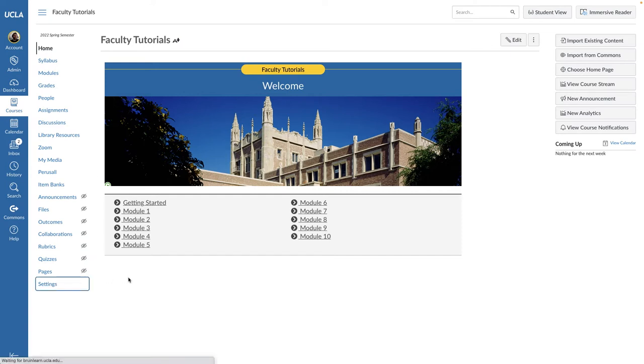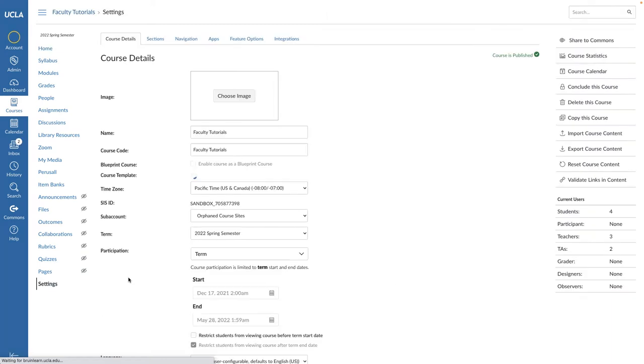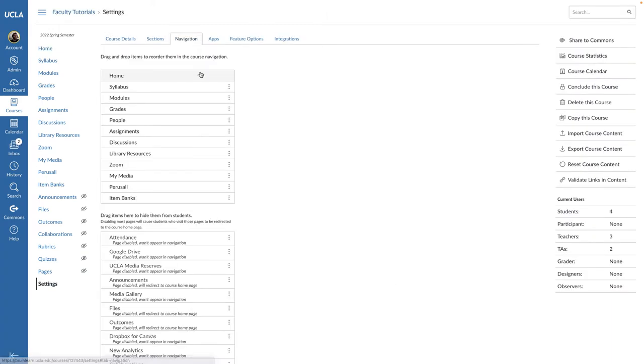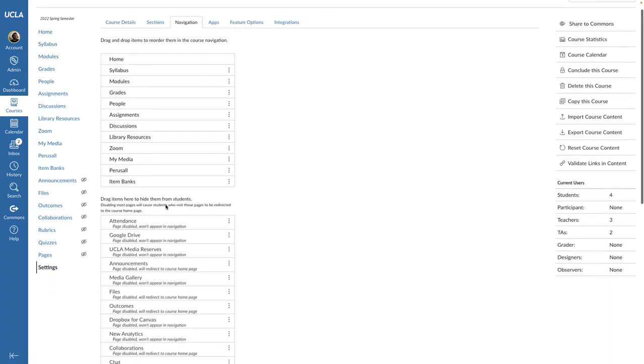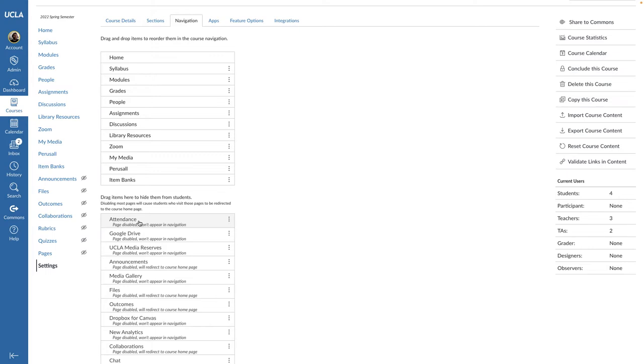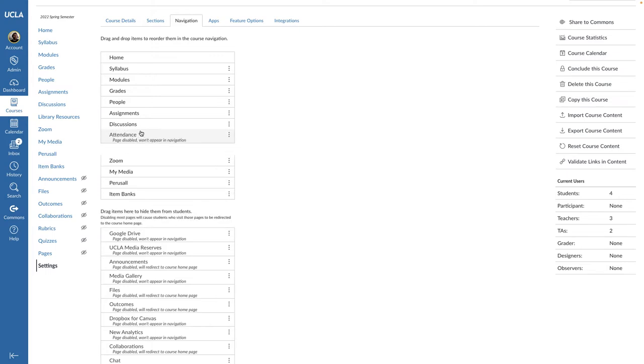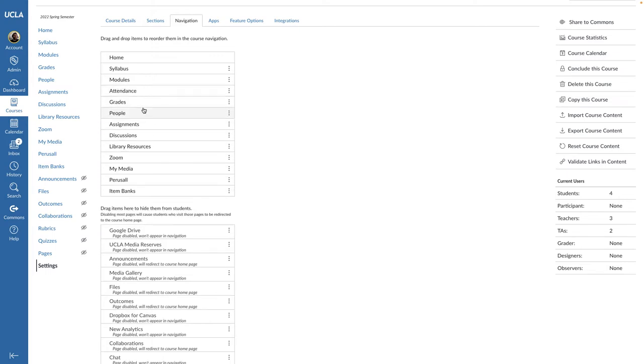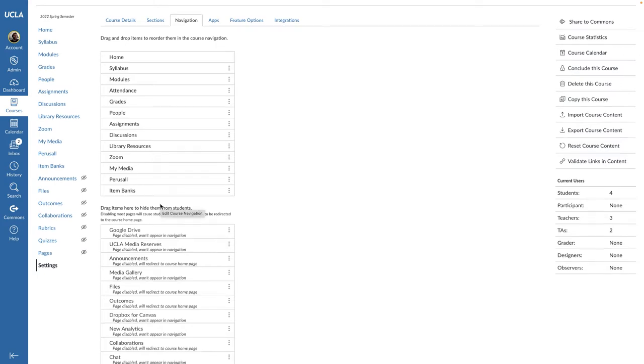In your course left navigation menu, select Settings. Select the Navigation tab and drag the Attendance item from the bottom column to the top column. The top column includes items that you have in your Bruinlearn course navigation menu. Click Save.